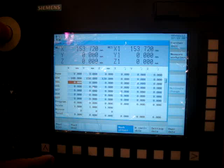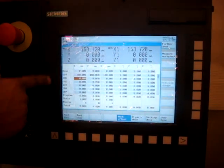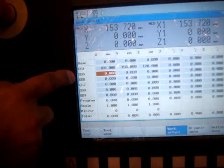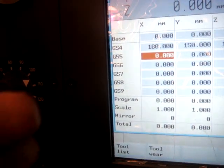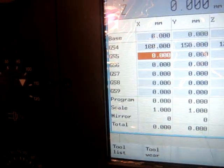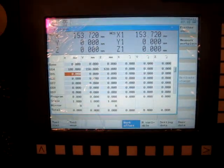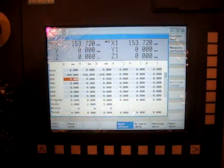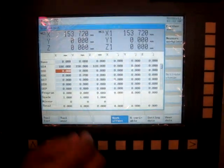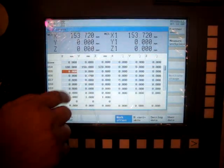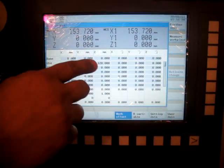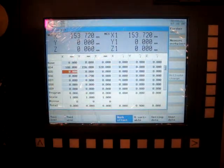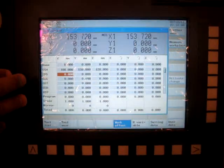where we have a base and all other work coordinate system, G54, G55, so on and so forth. So, if you know exactly the position values of your work coordinate system, you can directly enter in these columns and set your XYZ values for that specific coordinate system.